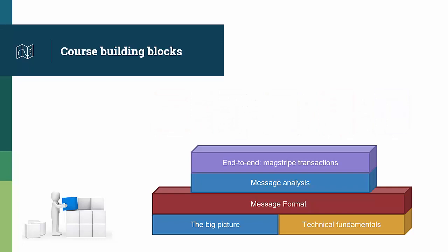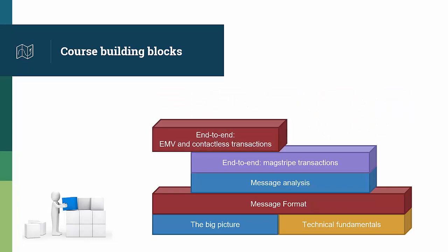The course looks at mag stripe, contactless mag stripe, contact EMV, and contactless EMV transactions.